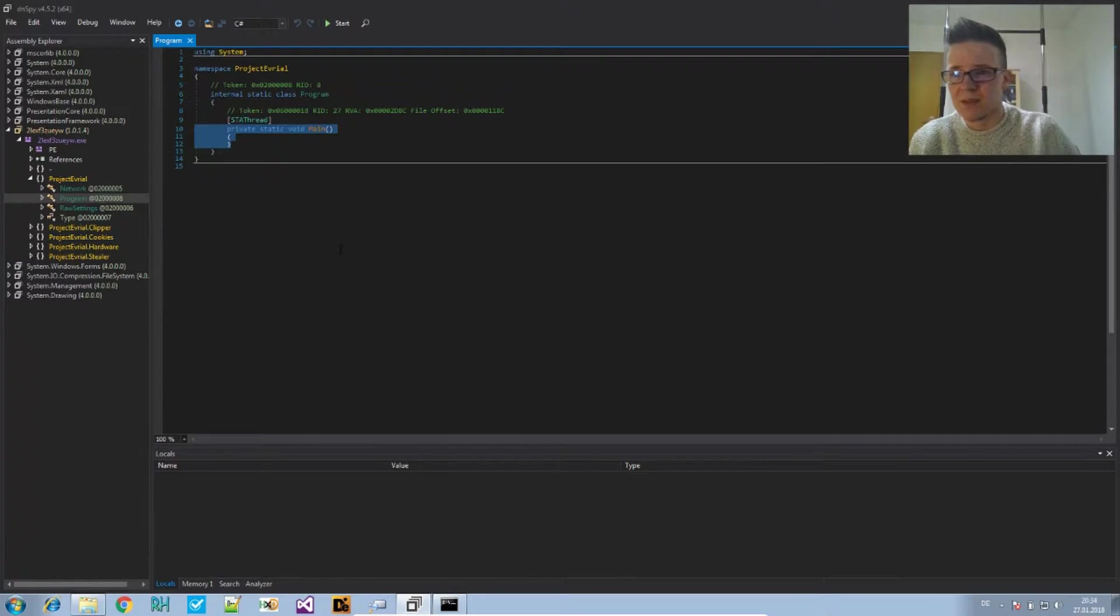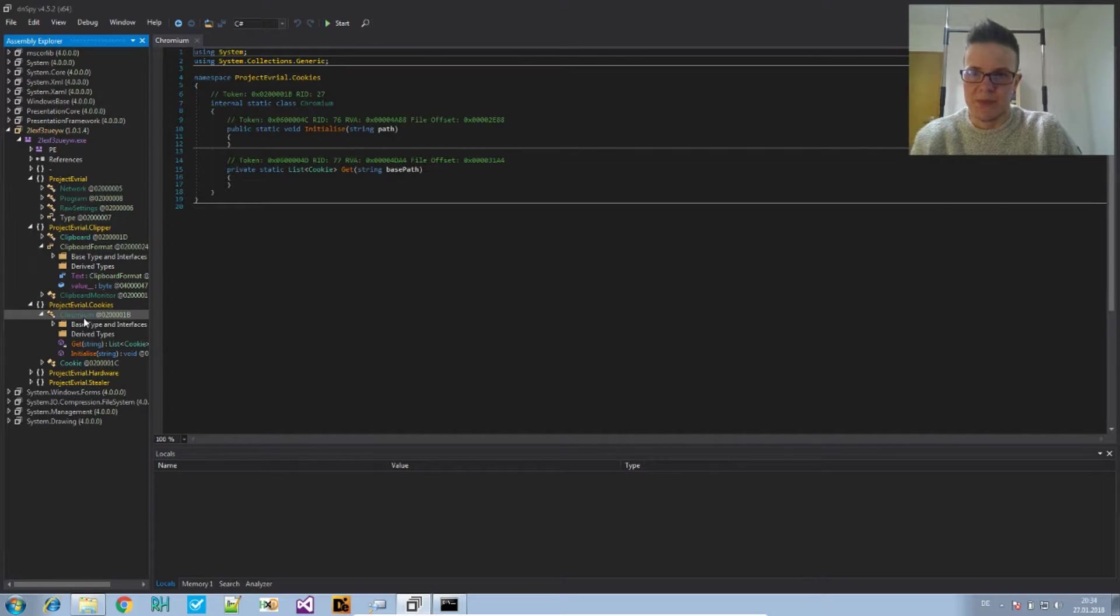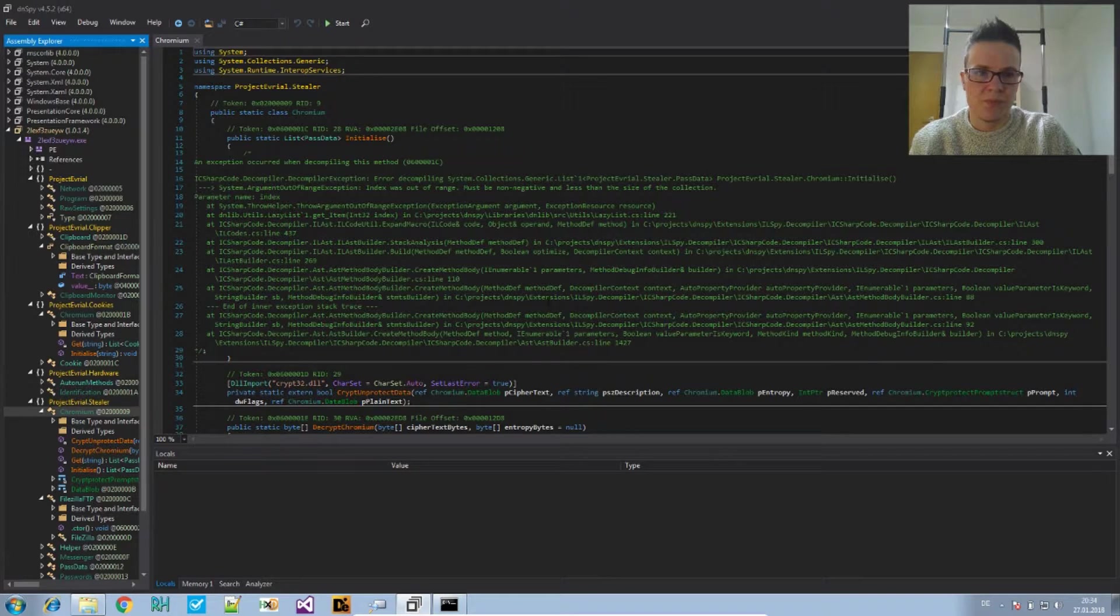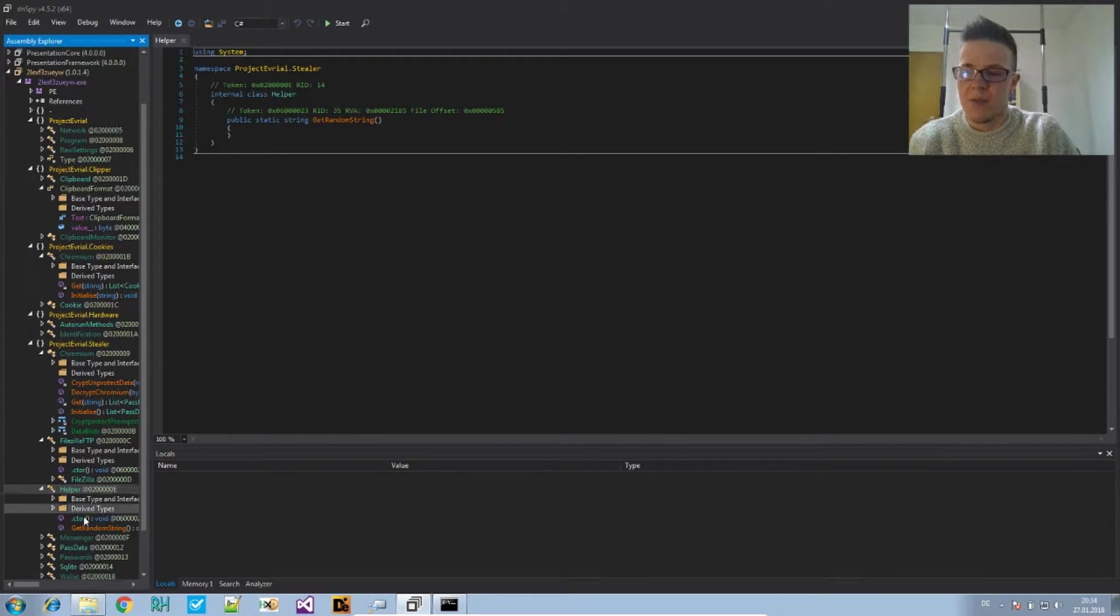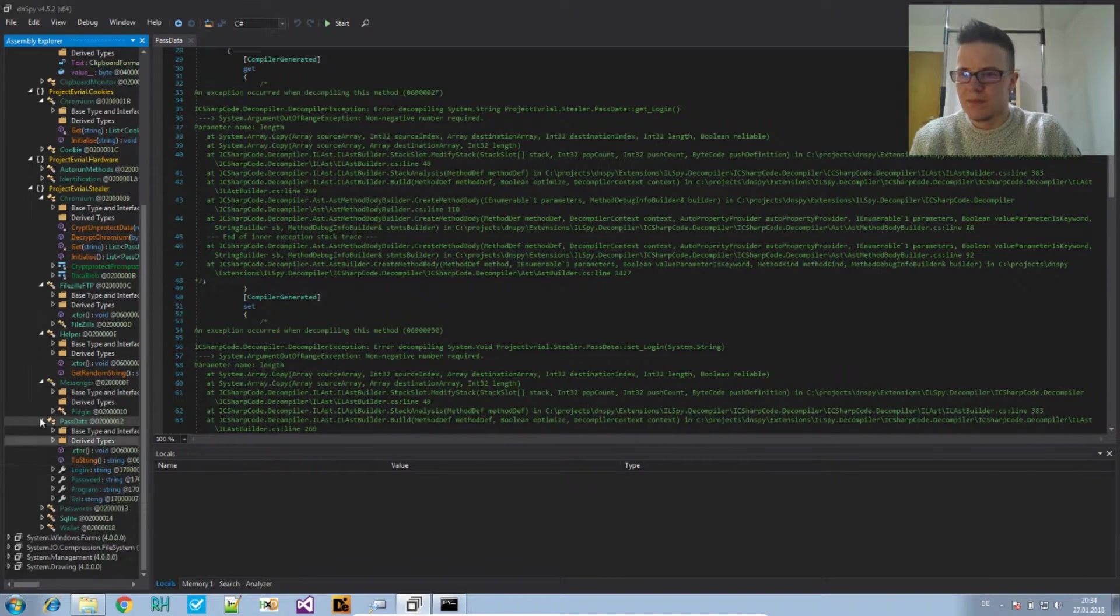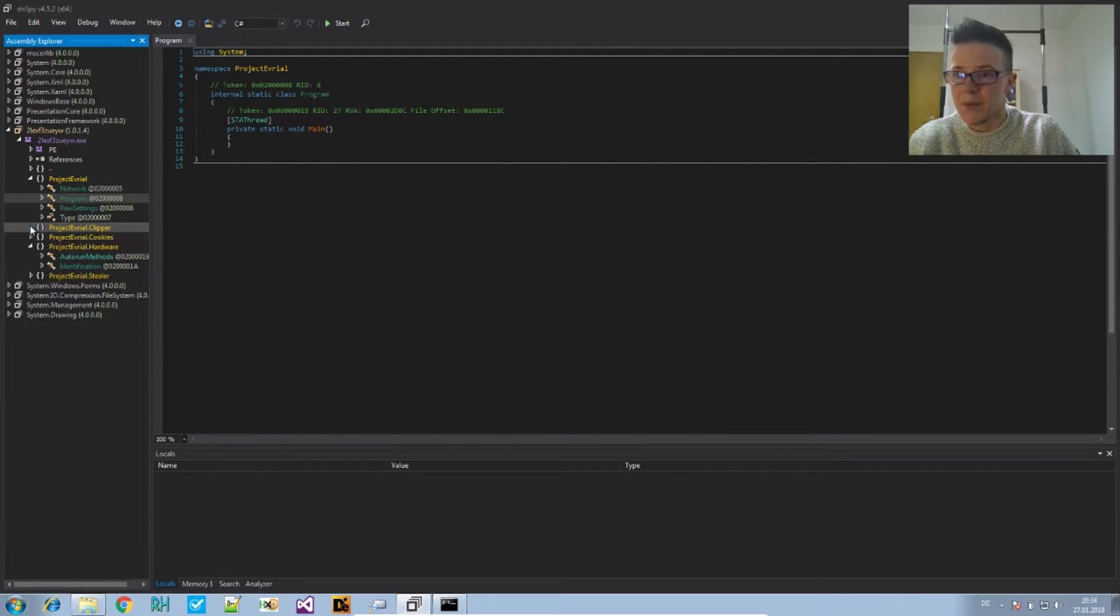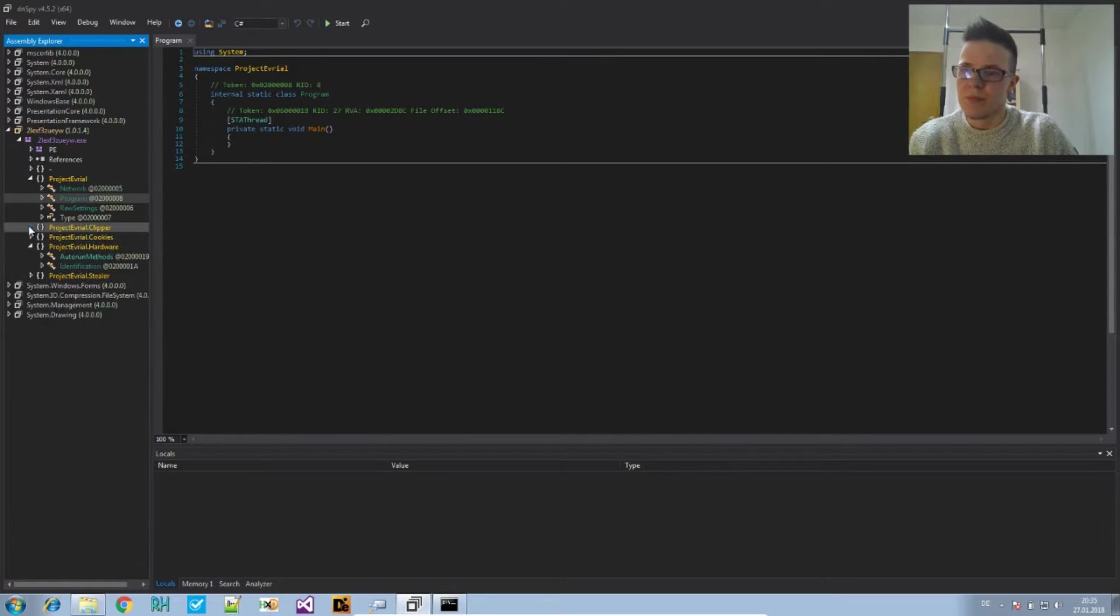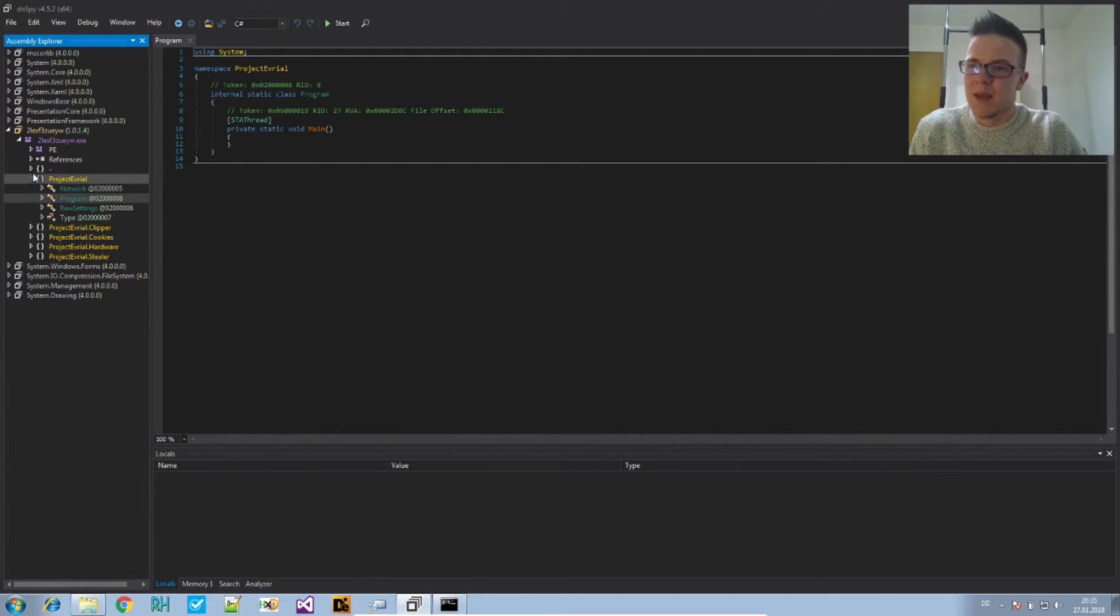This rather looks like this is the result of the obfuscation. If you look into other methods you see they are also empty, and some of them cause errors like argument out of range exception. There are other exceptions where the decompilation just doesn't work. The only thing you can gather from the names is that this is probably a stealer because it says project avreal.stealer, and it seems to be able to steal cookies and look into your clipboard. That's everything you can say without being able to deobfuscate it.